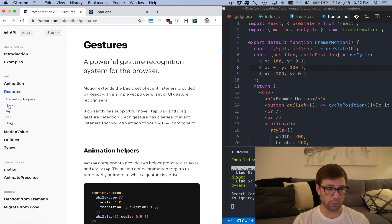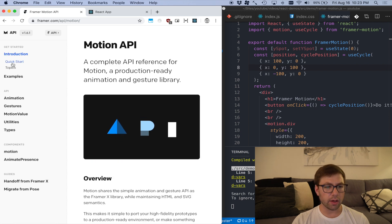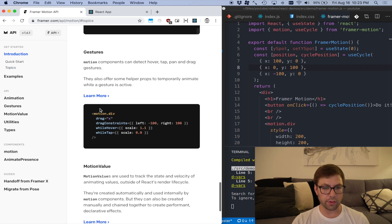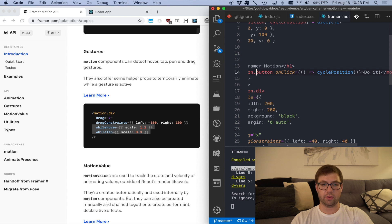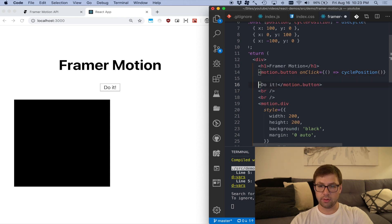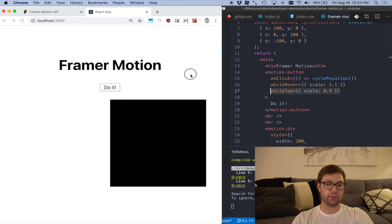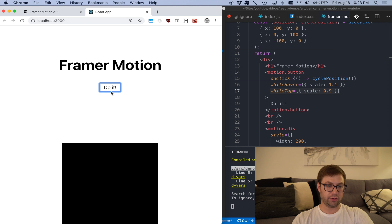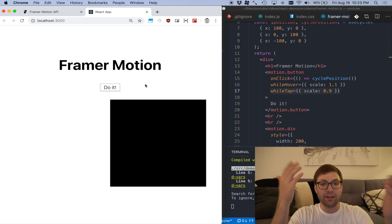It also has built-in support for gestures. I'm going to change this button into a motion button. What I'm going to do is add whileHover and whileTap props. While I'm hovering over this button, I'm going to scale it to 1.1. While I'm tapping, it's going to scale to 0.9. Just three changes — and now I have this lovely little life on my website, adding a little bit of style to it.